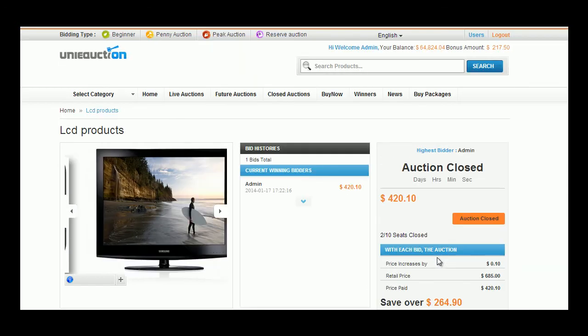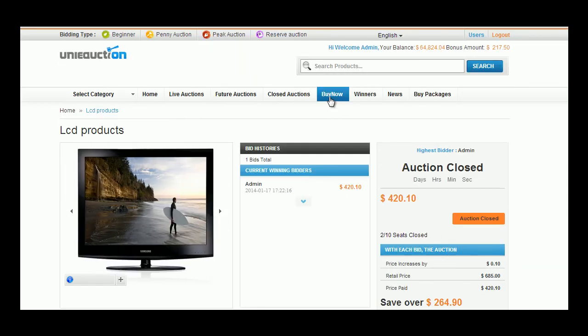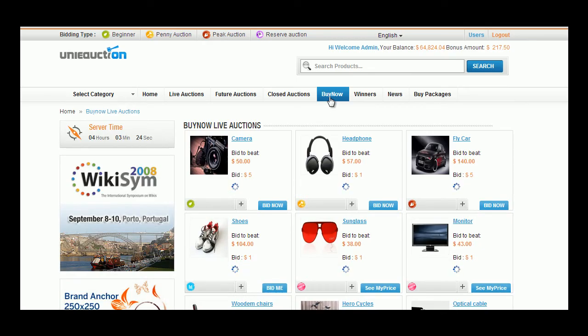In the buy now tab, user can view those products which can be bought instantly clicking upon the buy now button.